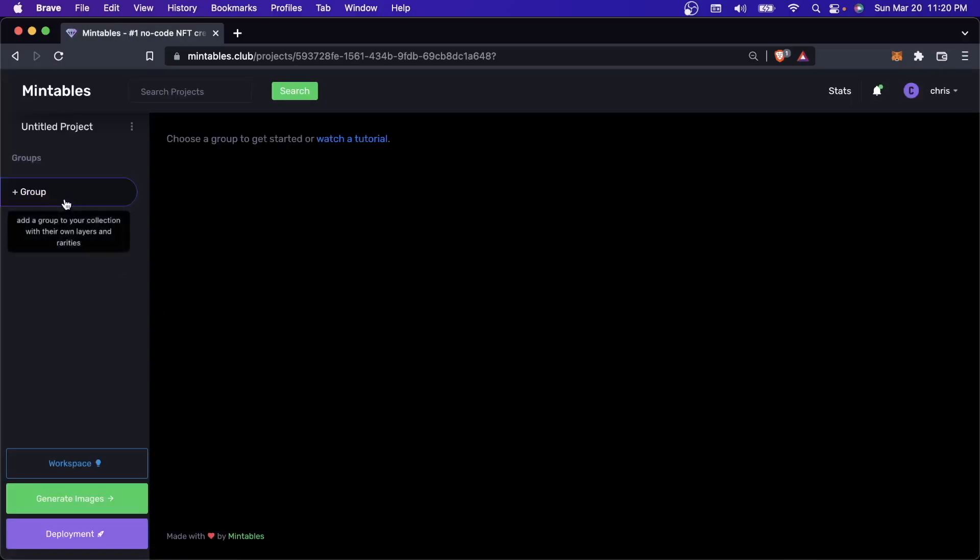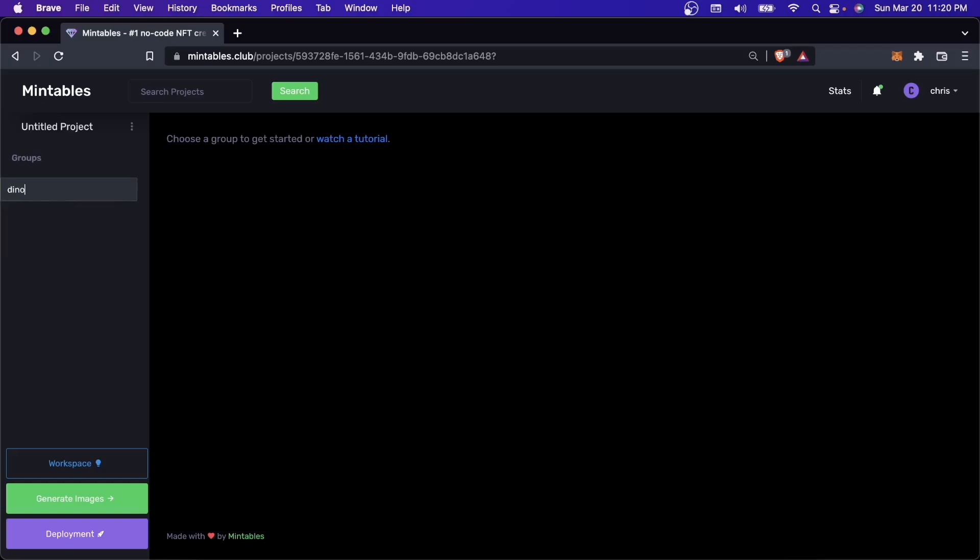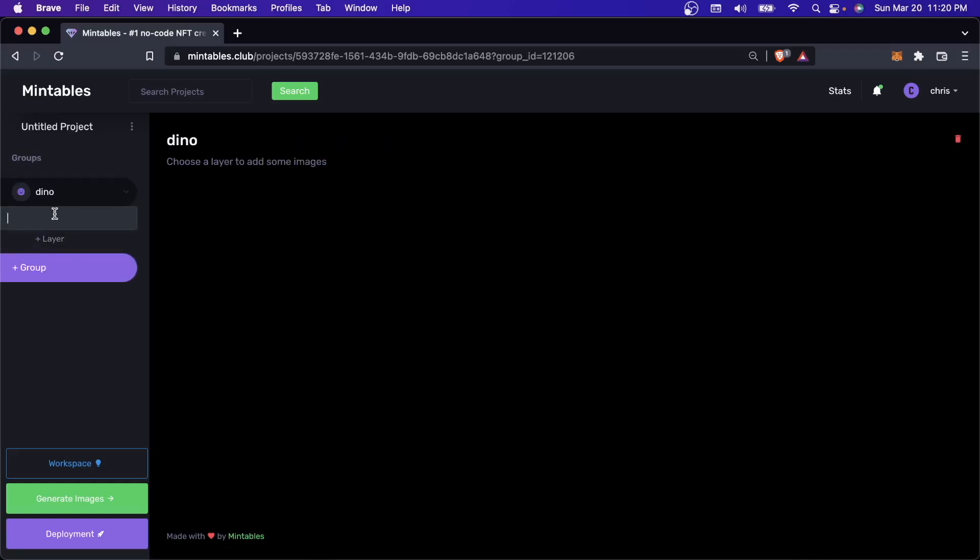The first thing that you're going to want to do is create something called a group. In this project, I'm going to be using the Dino Bros collection that I've been using for all my videos. I'll call this one Dino, and the first thing with my Dino is that it has a background.